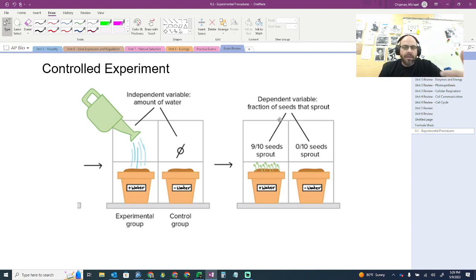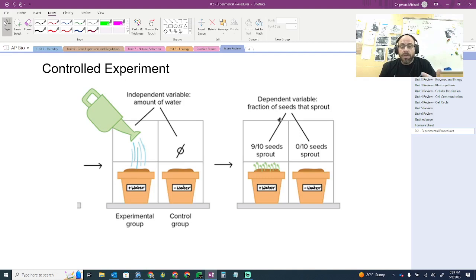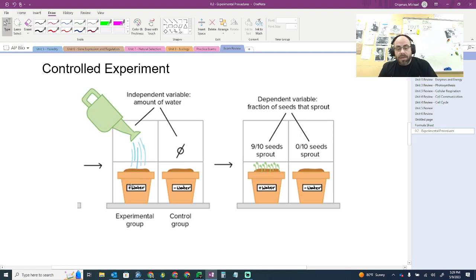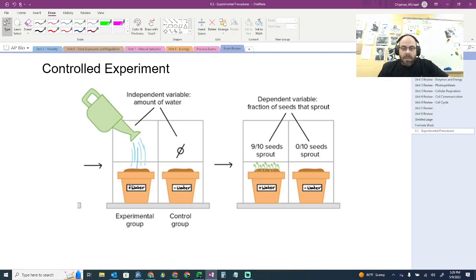Look for a sentence that reads something like: researchers wanted to determine how well seeds would grow based on the amount of water given to those seeds. All of a sudden, you're given both variables. What is being measured? Dependent. What is being manipulated? Independent.